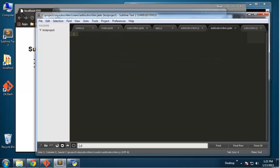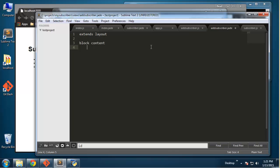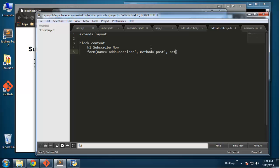So we'll go to the Jade file. We want to extend the layouts, add 'block content', and have an h1 saying 'Subscribe Now'. Then we'll have a form — form name will be 'add subscriber', method will be 'post', and we also want an action which will be '/add subscriber'.